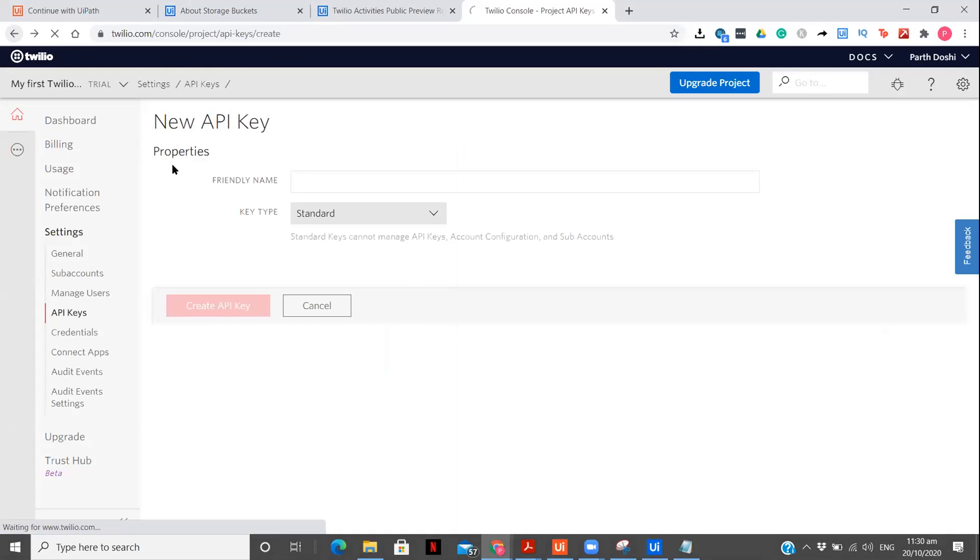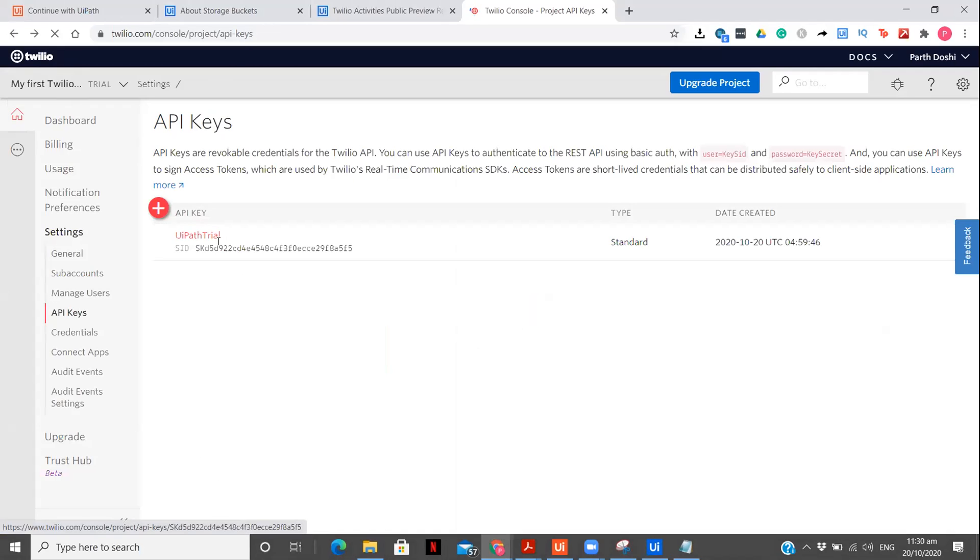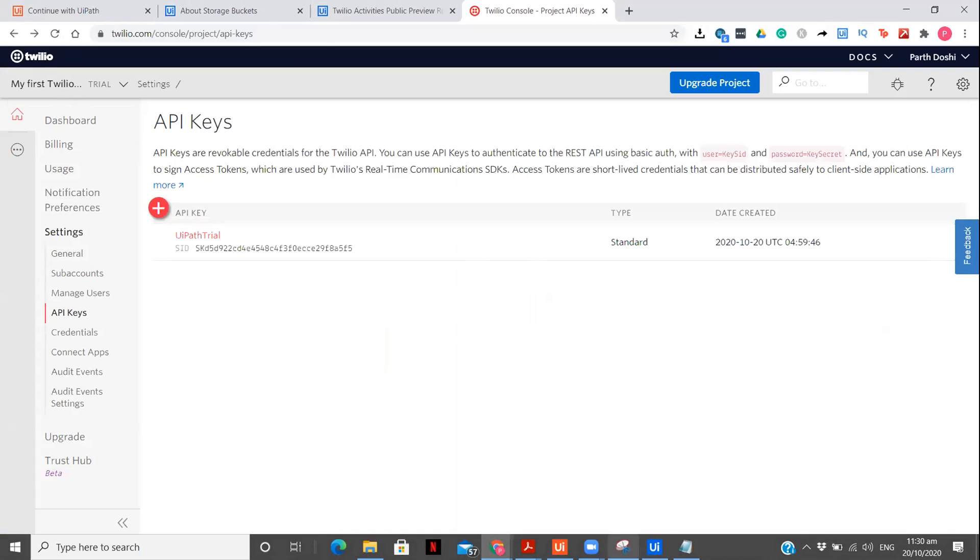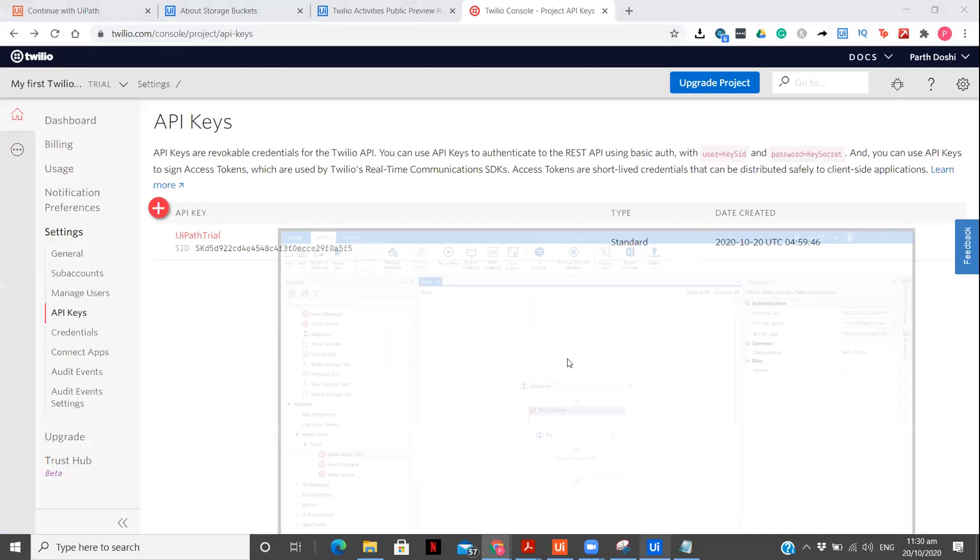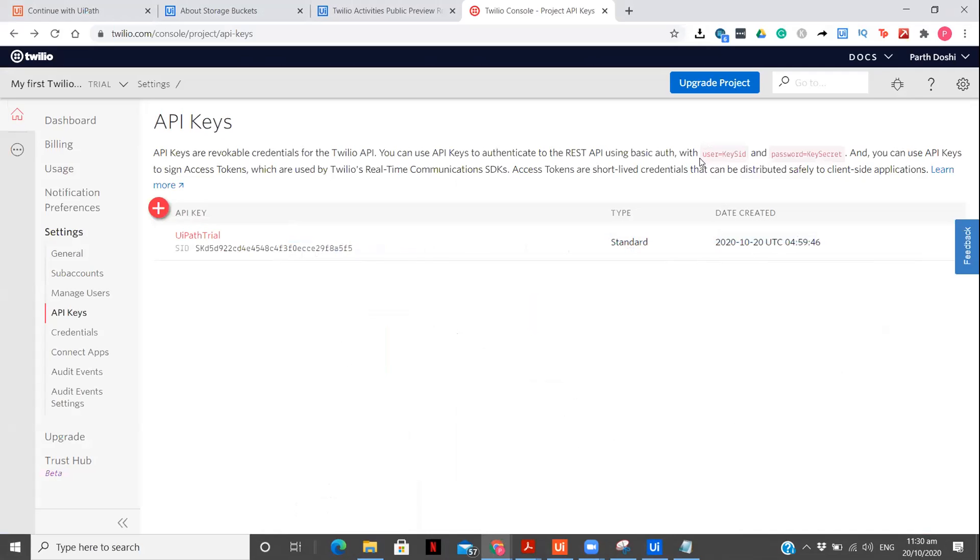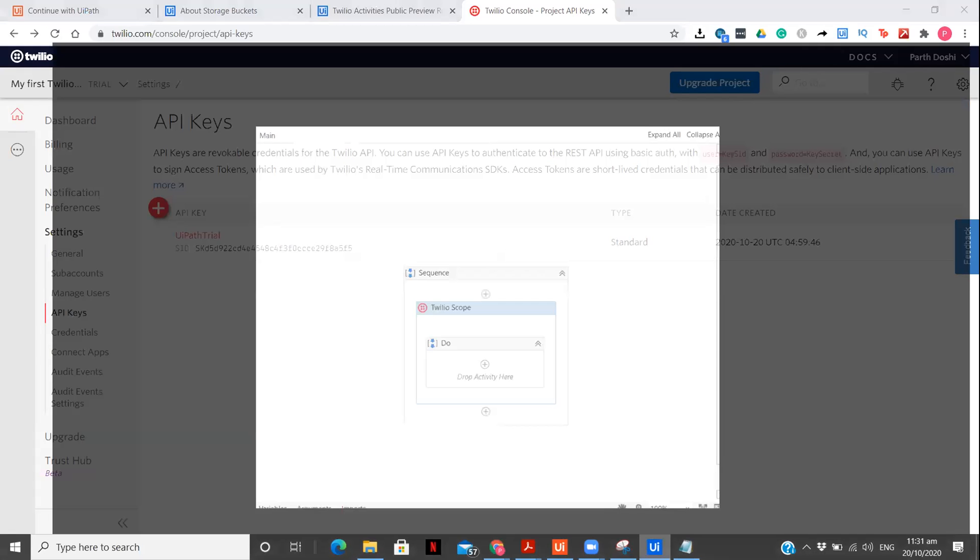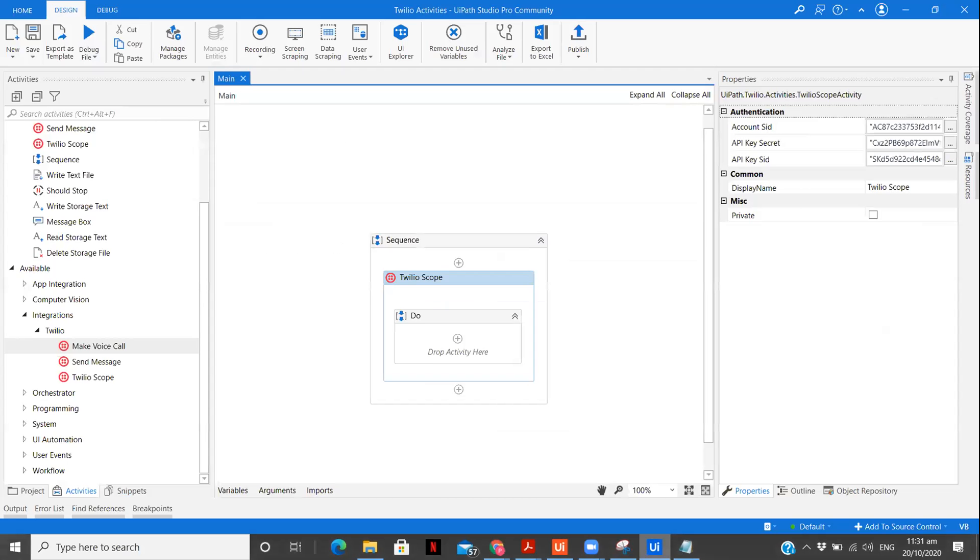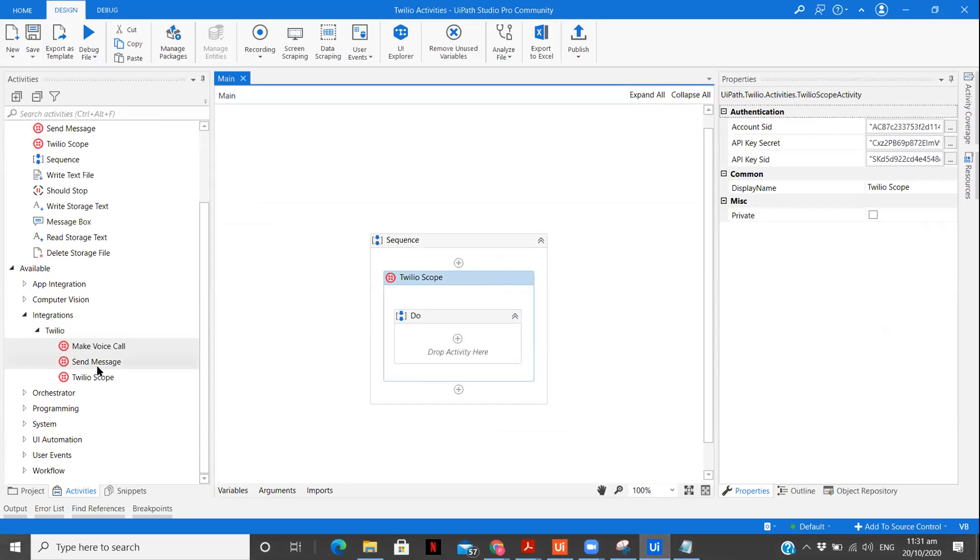Going back, since I've already created one, it's not required for me. See the friendly name I have given is UiPath trial. And here is my SID. And similarly, I have got my key secret as well. So I have got all the credentials. You see, user is equals to key SID and password is equals to key secret. So right now, we have got the SID, the account SID, the API key SID and the API key secret. Now, what you need to do is give all the credentials to your scope. Now, once you do that first, we'll be seeing how we can send a message.